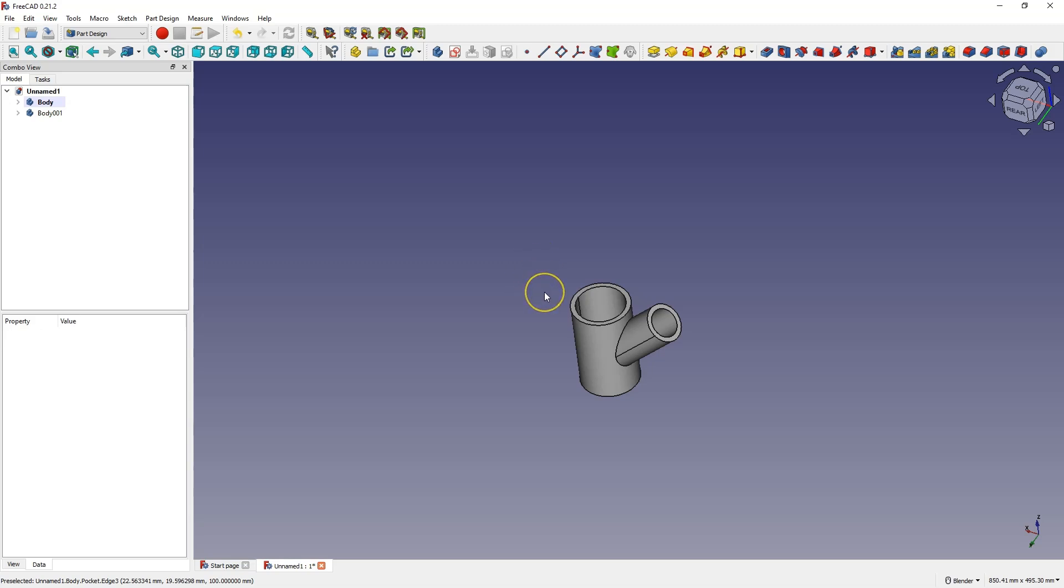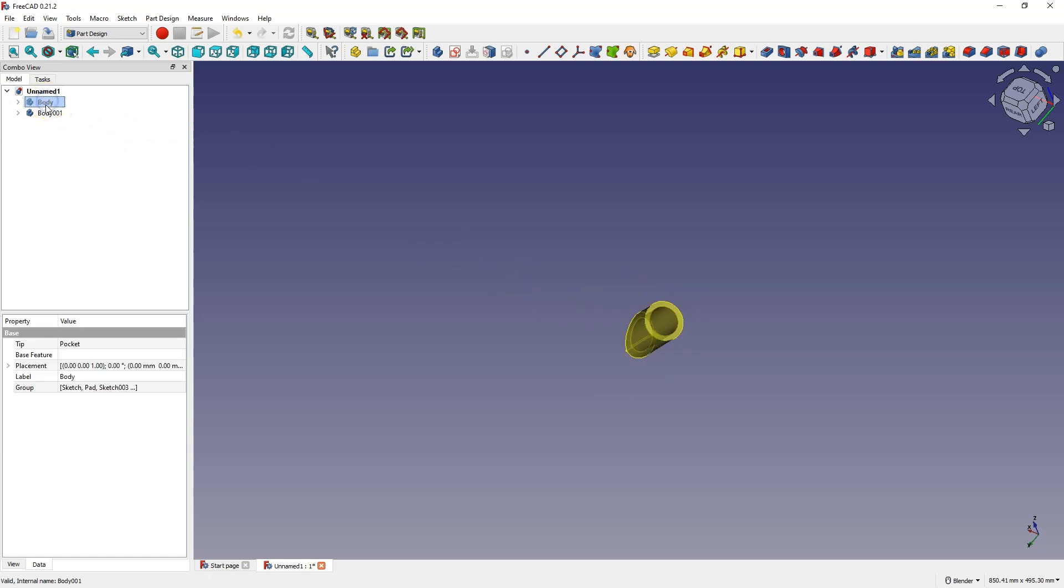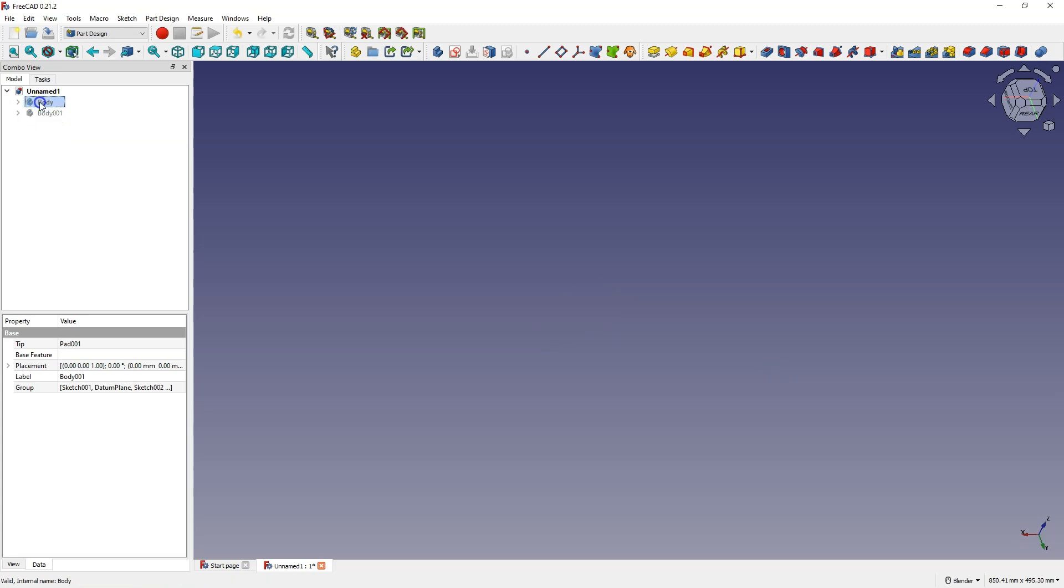Hi, in this video I will show you how to prepare something like this, a connection of two pipes, and I will show you how to do it so that these two pipes are separate models.